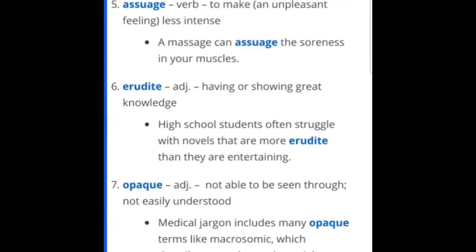Opaque — you can use opaque and lucid together because listen to the definition: not able to see through; not easily understood. Medical jargon includes many opaque terms like macrosomic, which describes a newborn who weighs more than 4,000 grams. I've used opaque more in the sense of not able to see through — like, it wasn't lucid, it was opaque. But understanding that it has more than one definition is key for acing your GRE, because they might use it like, oh, this is not easily understood, and you have to pick the answer that best shows that.